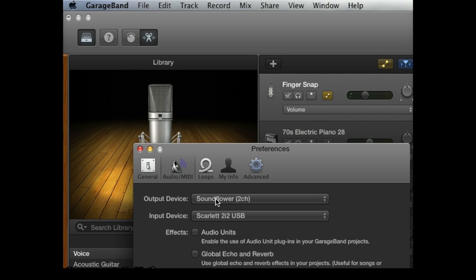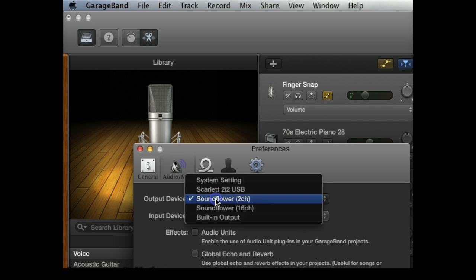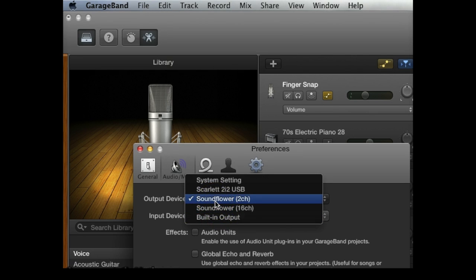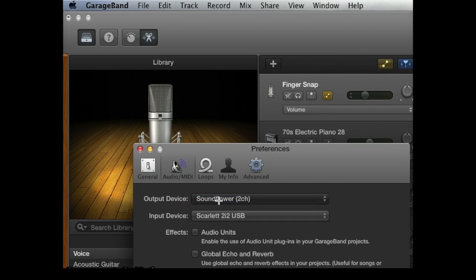And for output device, right now it's set to Soundflower, which is software that allows us to create this tutorial while also recording audio with GarageBand. But for everyday recordings, the built-in output for the output device will be fine since it enables you to hear the track and playback through GarageBand. Okay, I'll select Soundflower for now and close this out and we'll be all set.